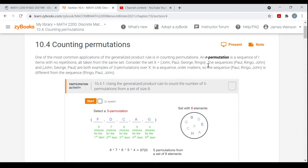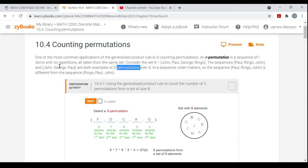Consider the set X consisting of John, Paul, George, and Ringo — those names may sound familiar. The sequences, like the ordered triples Paul-Ringo-John and John-George-Paul, are both examples of three-permutations over X. Order matters in permutations — they are orderings. So John-George-Paul is a totally different permutation than George-John-Paul. Even though they have the same three people, they're in a different order, so they count as different three-permutations.